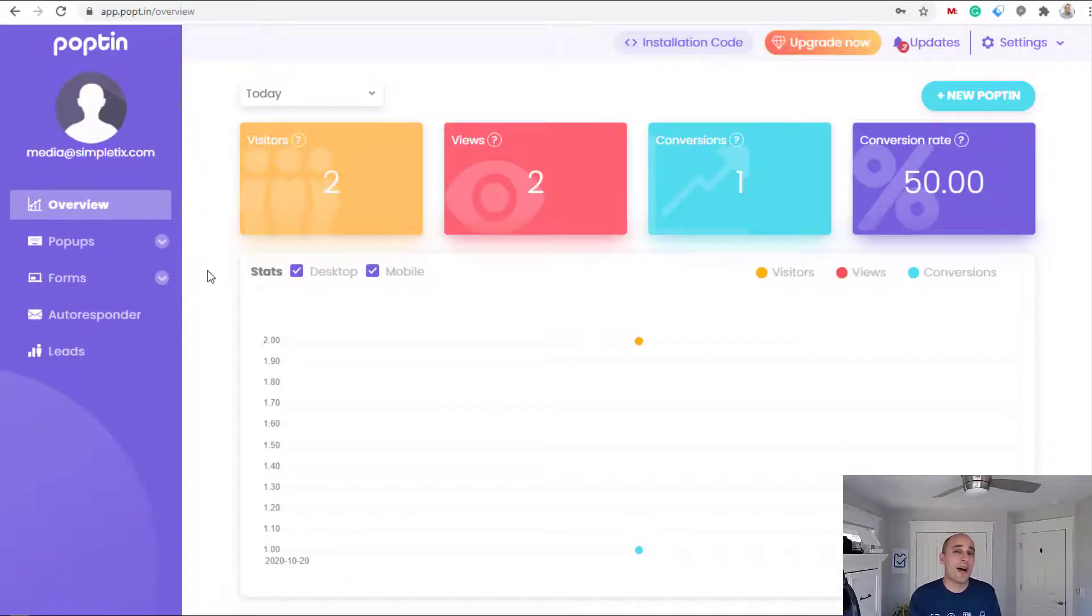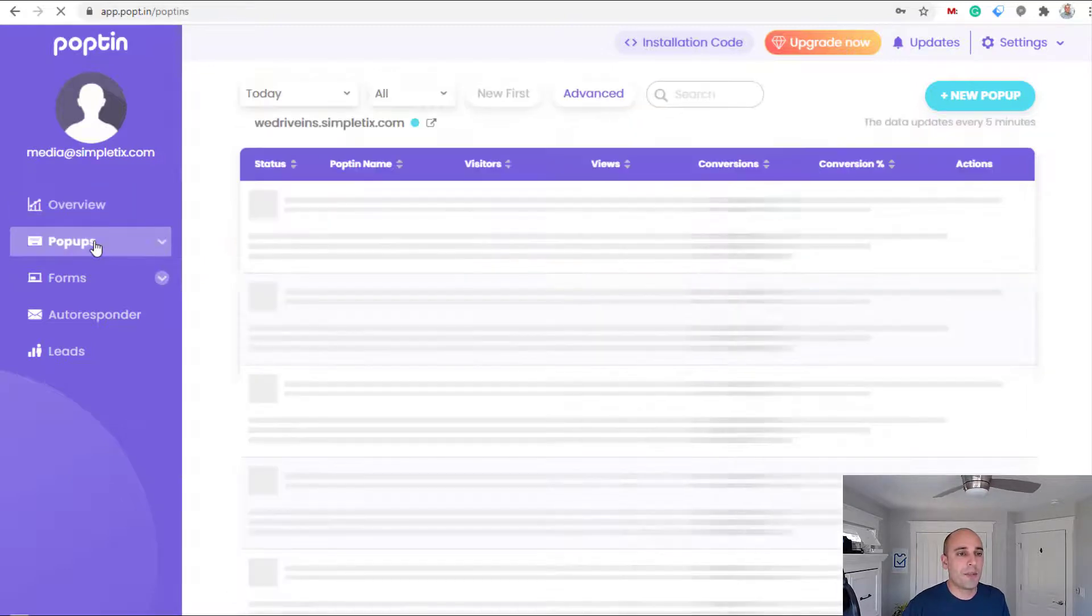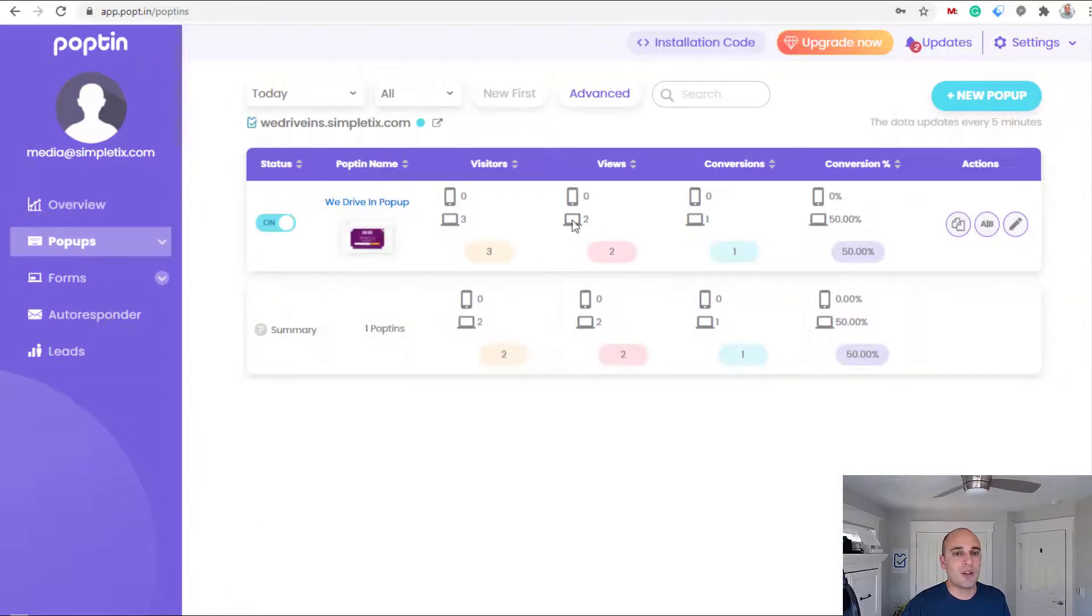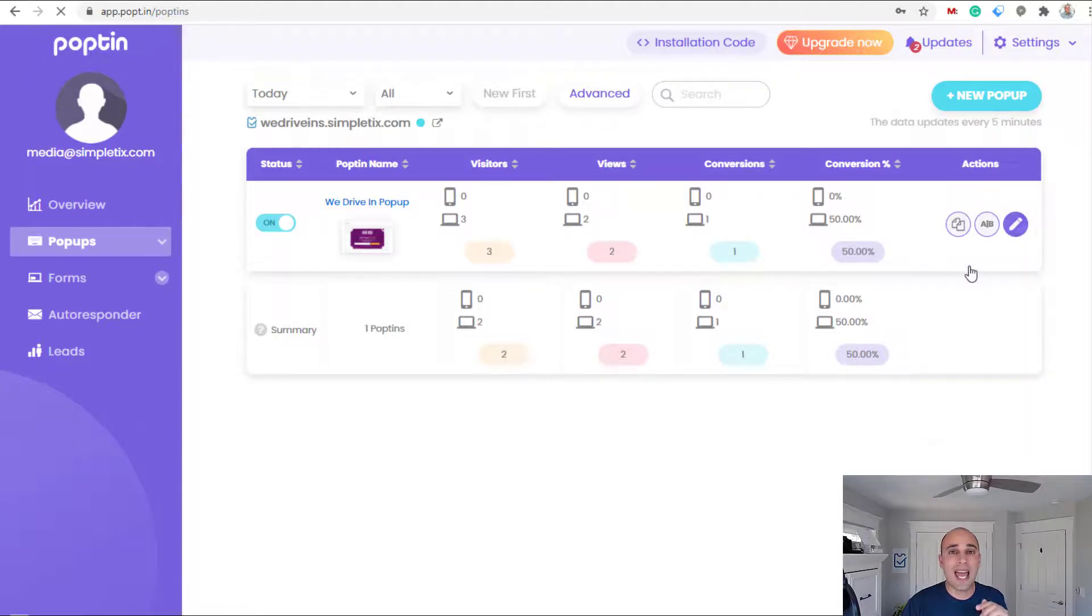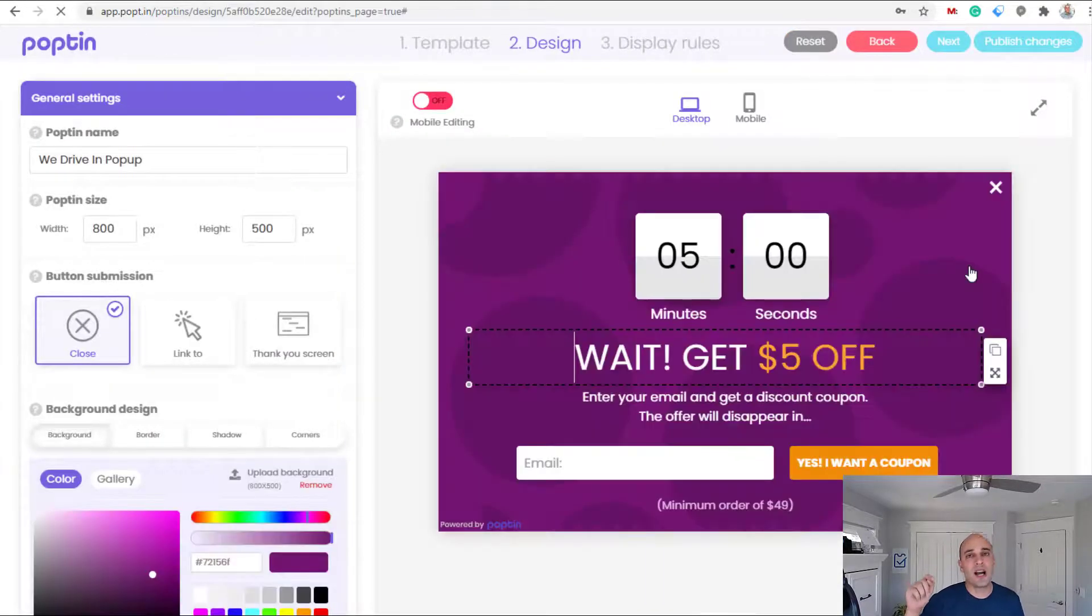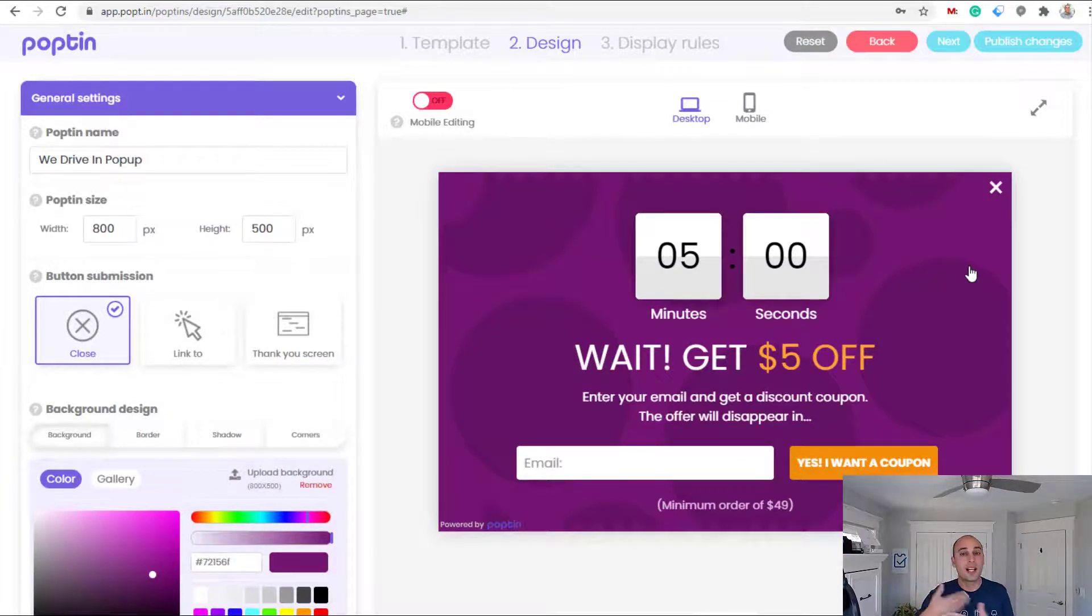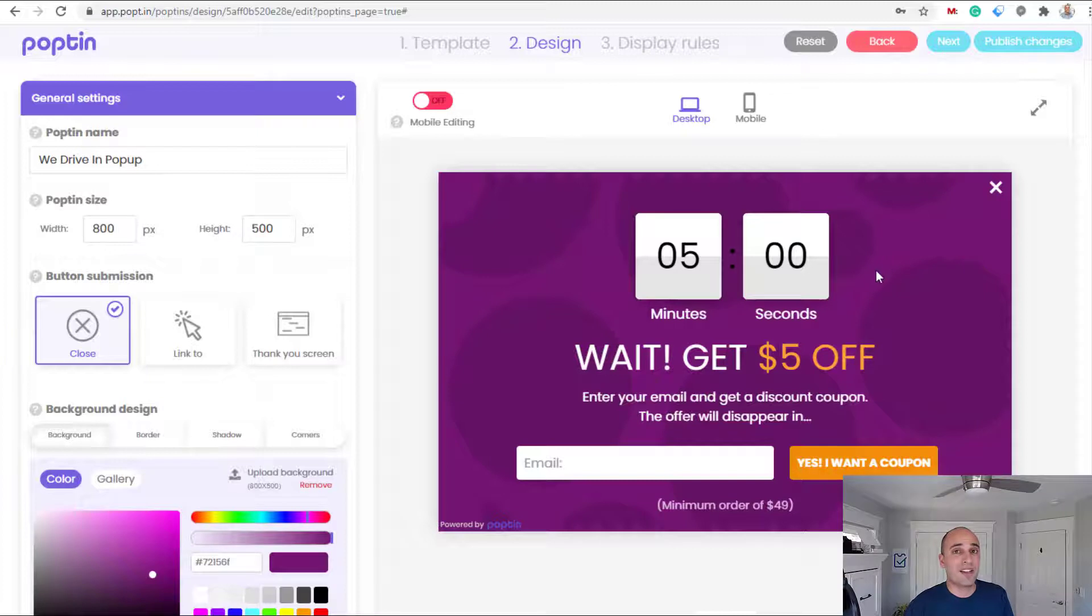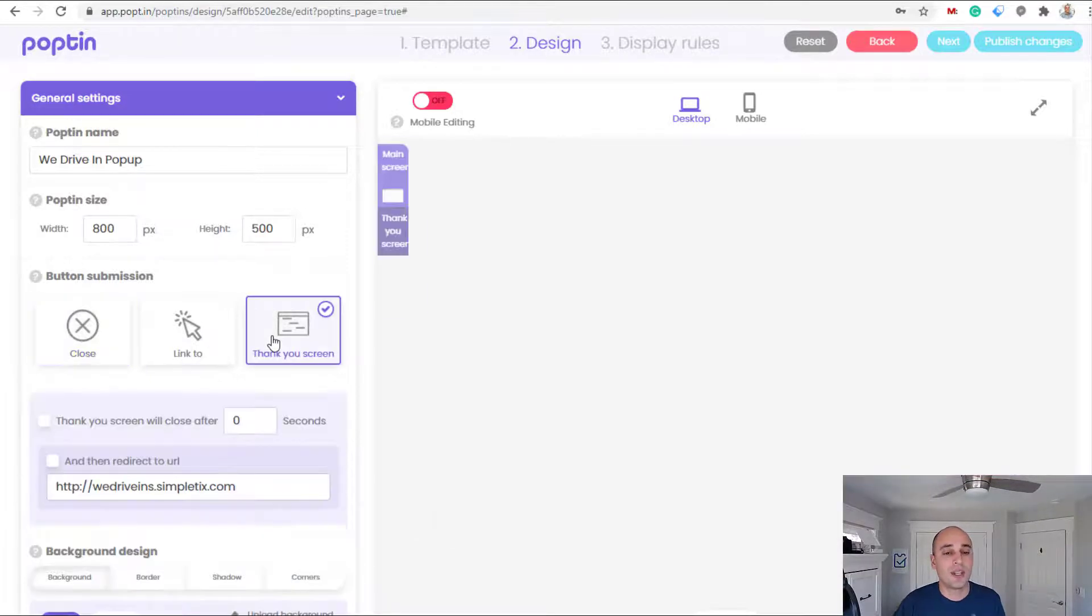So now let's go back into Poptin and make some more changes. Now that I'm logged into Poptin I'll go over to popups and over here is my popup. I'll click the edit here and we're gonna edit the design. Right now when I completed that form and said I wanted the coupon, it closed automatically. But let's say they actually give it to them directly on the page.